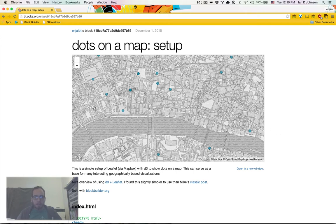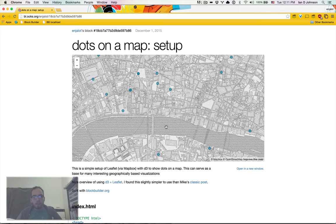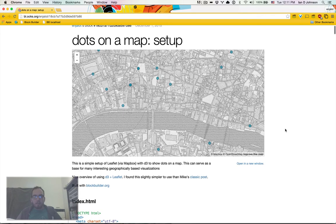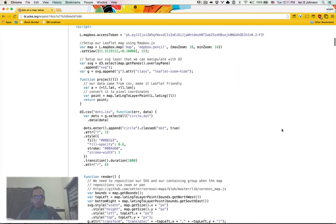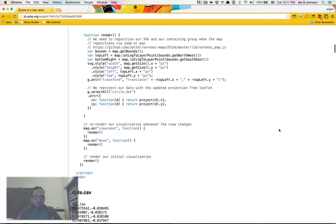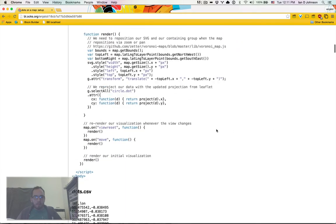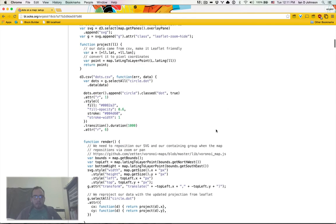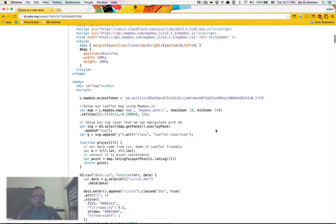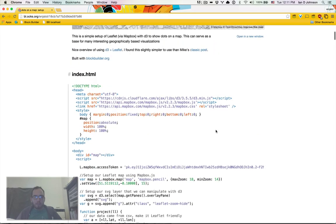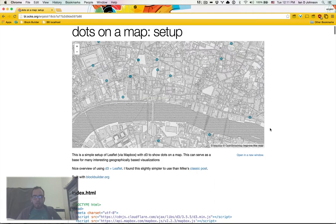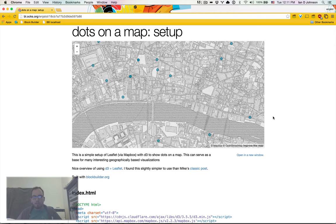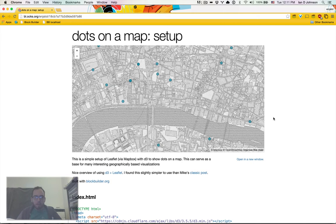I'm going to put the dots on the screen with d3 and use leaflet via the mapbox.js library to make the map. So this is one of the simpler things we can do, it's just not that much code involved. It did take a little bit of figuring out from a couple different tutorials, but let's just get started.